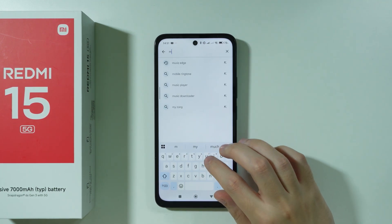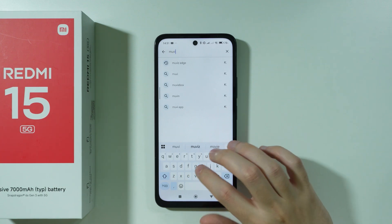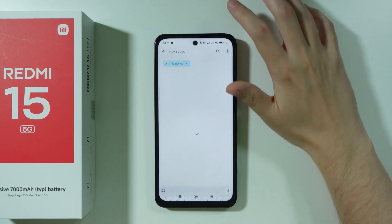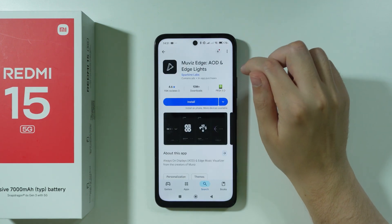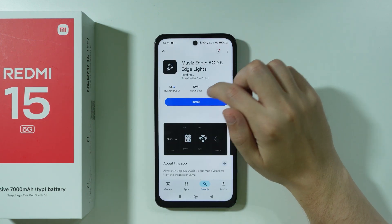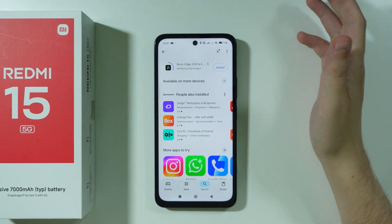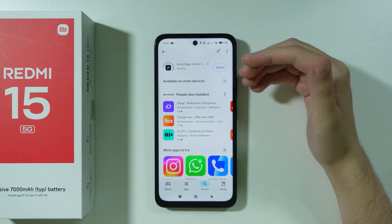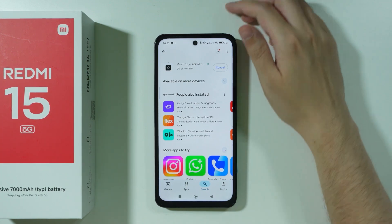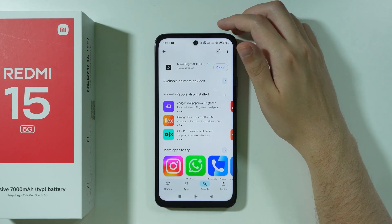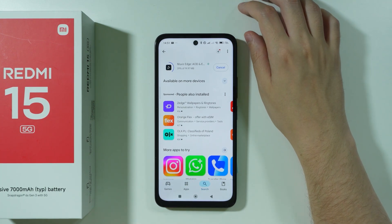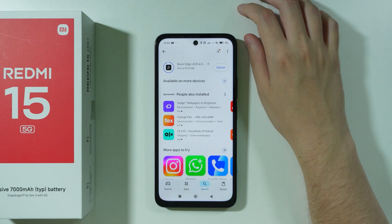In my case, I'm going to type Movies Edge, which is an example app that has this feature. I'm going to install it and show you how to set it up and how to set up and customize the Always on Display.